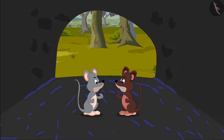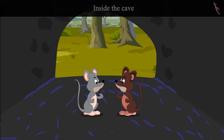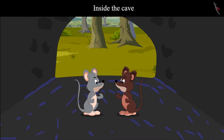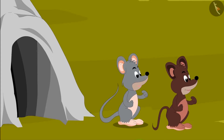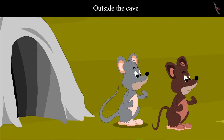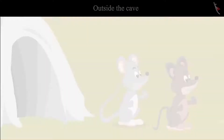Children, do you know where Chiku and Tinku were standing — outside the cave or inside the cave? Yes, here they both are inside the cave, and here they are outside the cave.